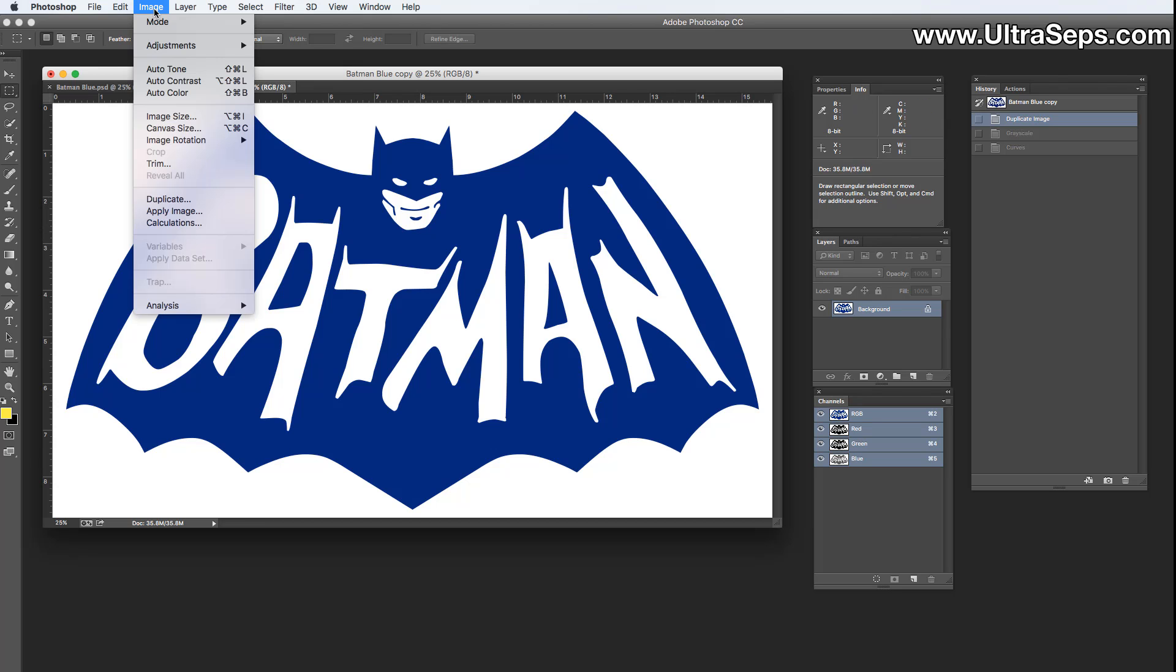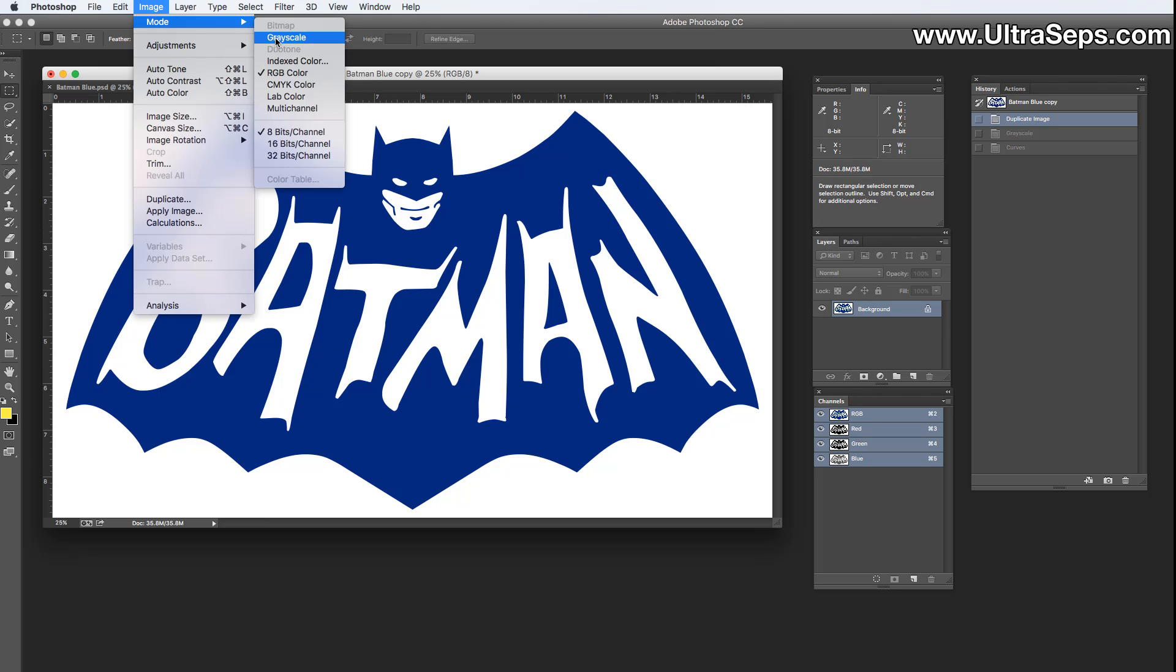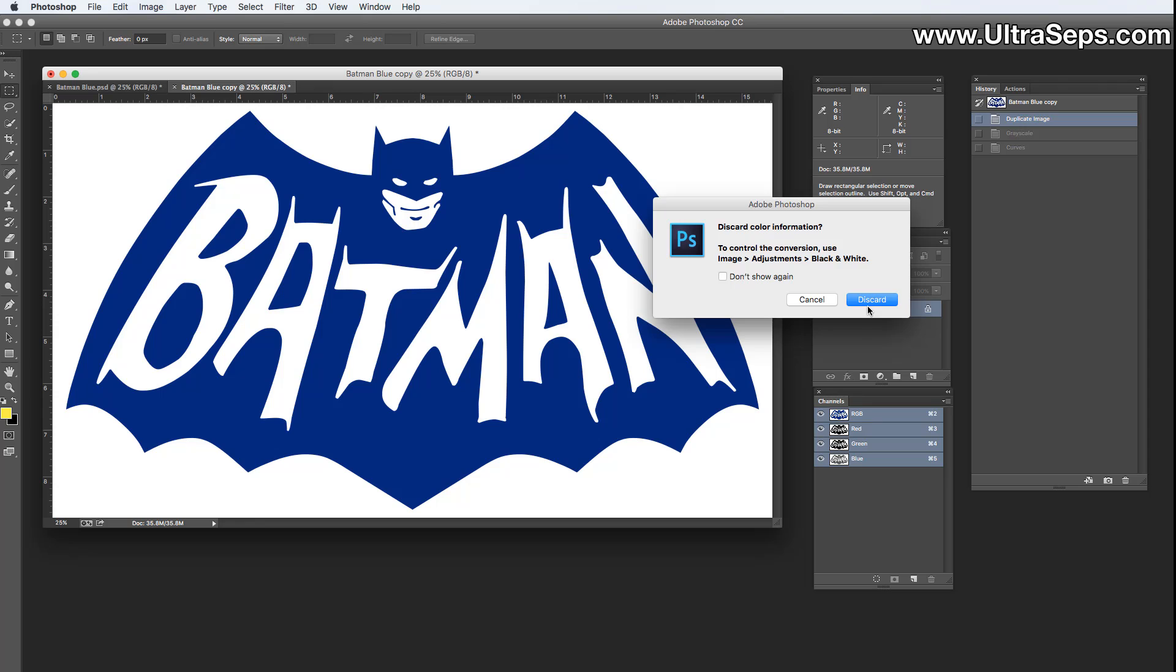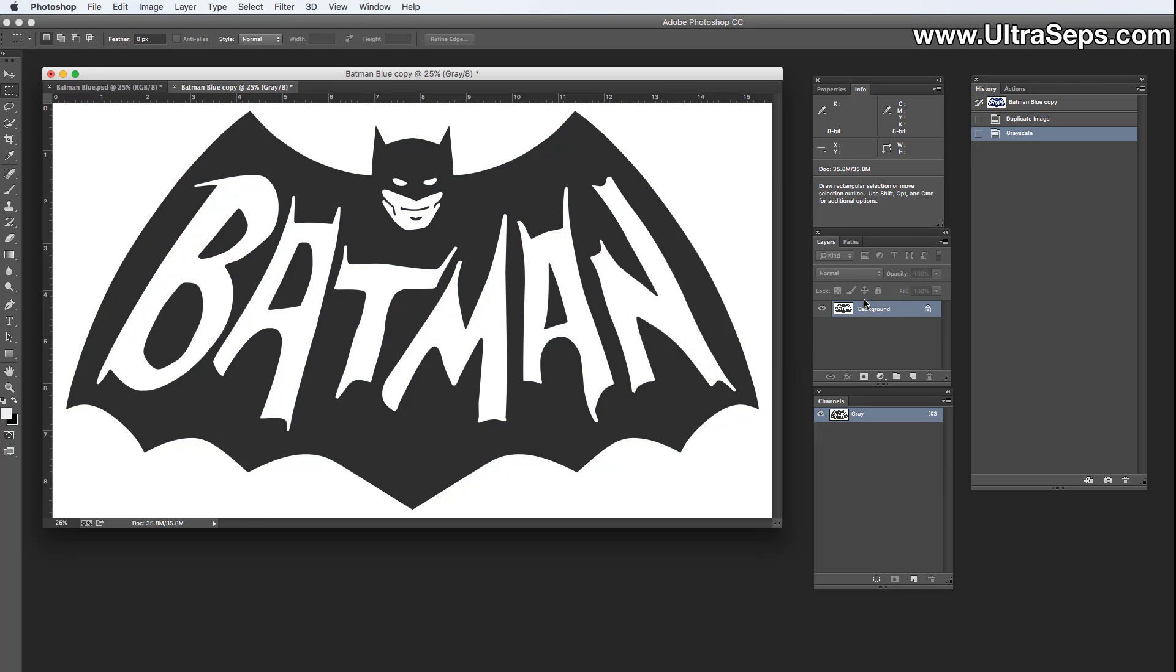Now we already duplicated this image and now we're going to change the mode. We're going to go to Image, Mode, Grayscale. Once we convert it to grayscale, you're going to say okay, we're all good now, it's black and I could just output this to film, but it's really not.